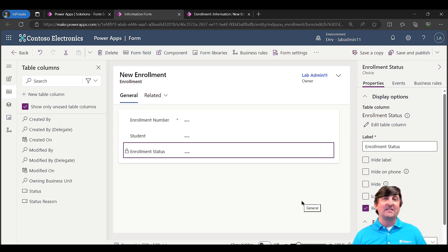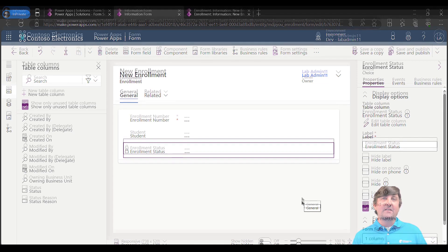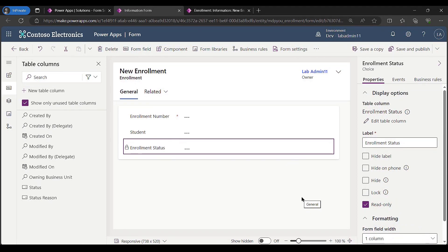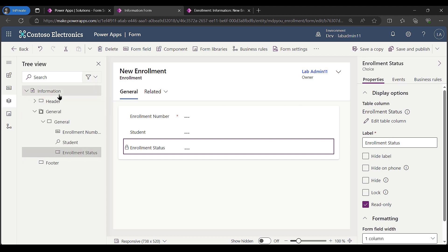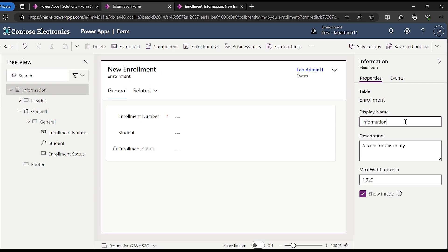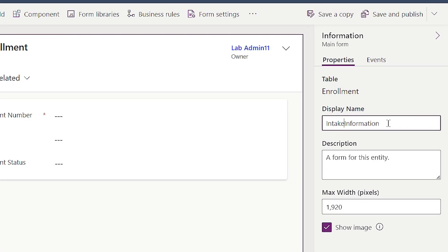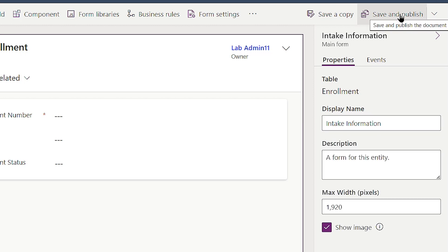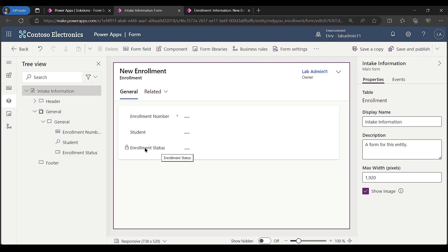The first thing I'm going to do is rename this form. I'm going to call this my 'intake information form' and do a quick save and publish.